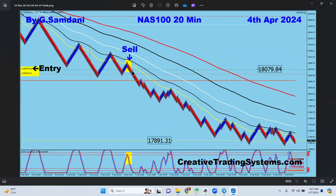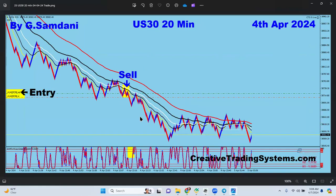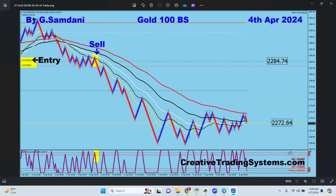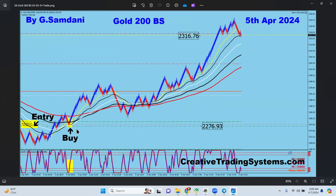Nasdaq also coming down, sell order opened by the EA from 17,879 to 17,891. US30 also fell — all the indices turning to the downside. I missed some entries there, but placed this one here and it triggered. Gold to the downside again, beautiful EA entry. Then gold made a second entry — went up and started to drop again, taken by the EA on the 100 brick size chart.